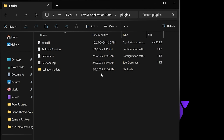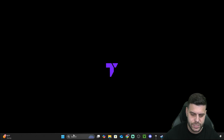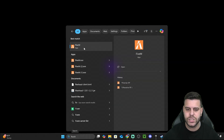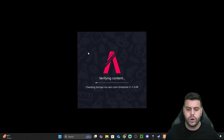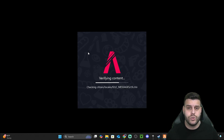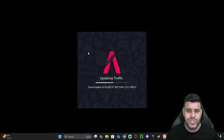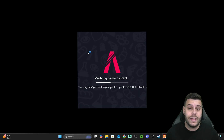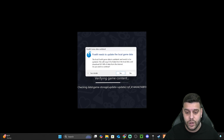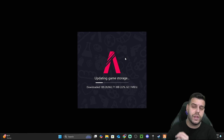You can close the GTA 5 installation folder, but keep your FiveM Application Data folder open because we might need it in a second if we have any issues when running ReShade. Let's go ahead and launch FiveM to see if ReShade is working. At this point, a lot of you will have ReShade already working and you are done with the tutorial — just launch FiveM, and if ReShade is working, you're done. But I know a lot of you will have an issue that I'm also going to teach you how to fix.